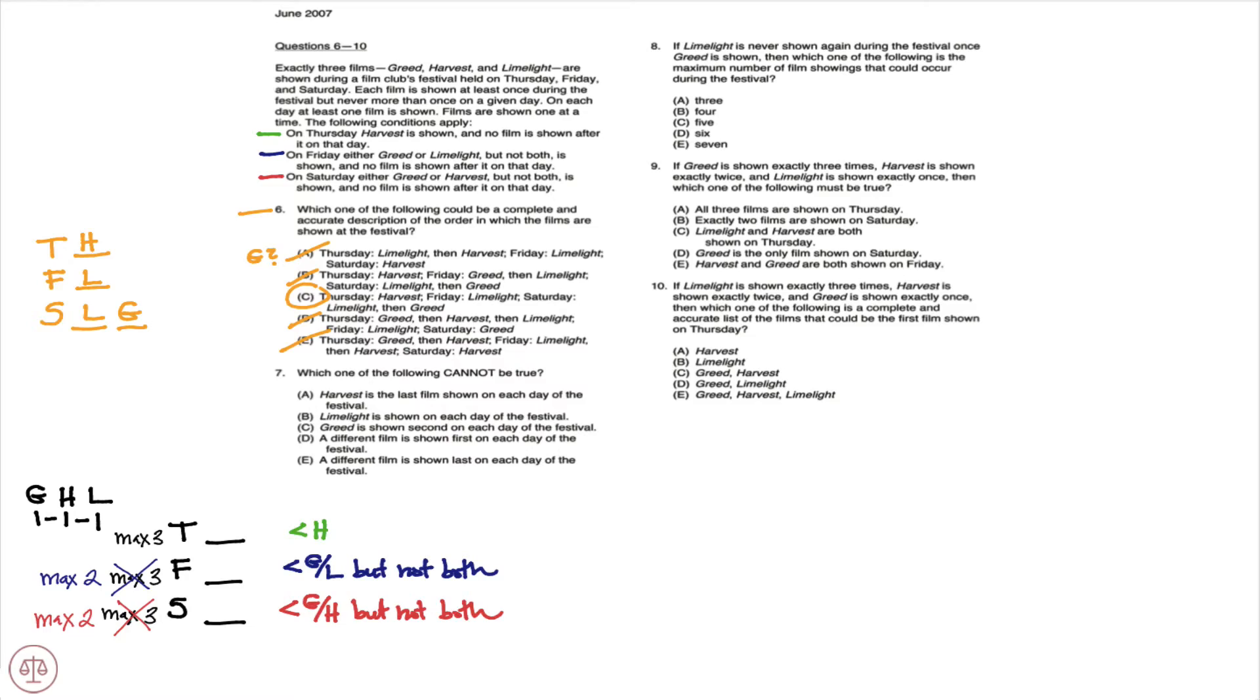Moving on to question seven, which one of the following cannot be true? All right, so let's take a look here at A: Harvest is the last film shown on each day of the festival.